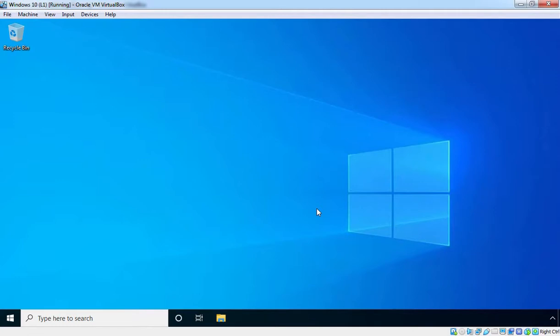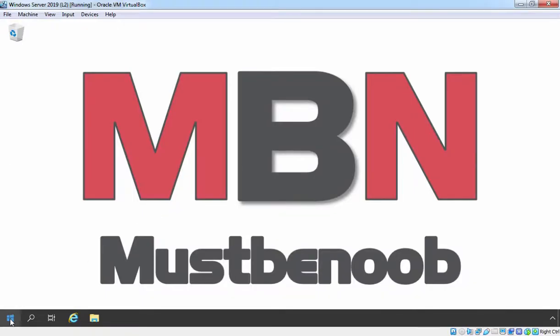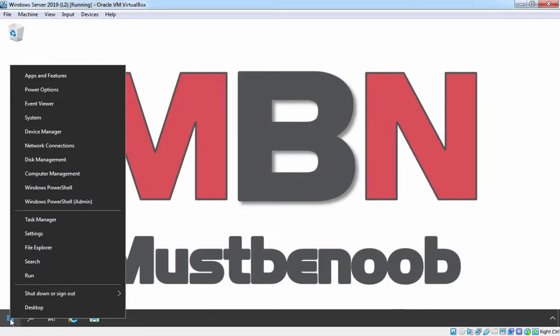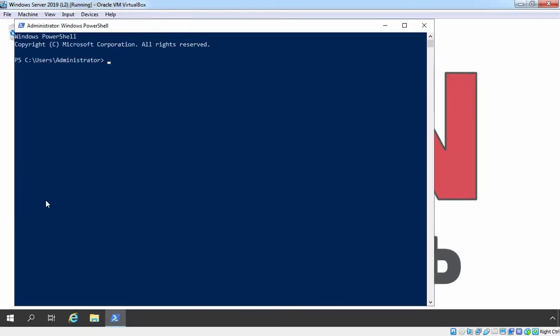Before we set up TCP/IP settings on our client computer, let's find out the current IP configuration information of our domain controller. So let's go to our Server 2019 DC. Let's right-click on the start button and open Windows PowerShell as Admin. At PowerShell, I am going to run the command ipconfig /all.